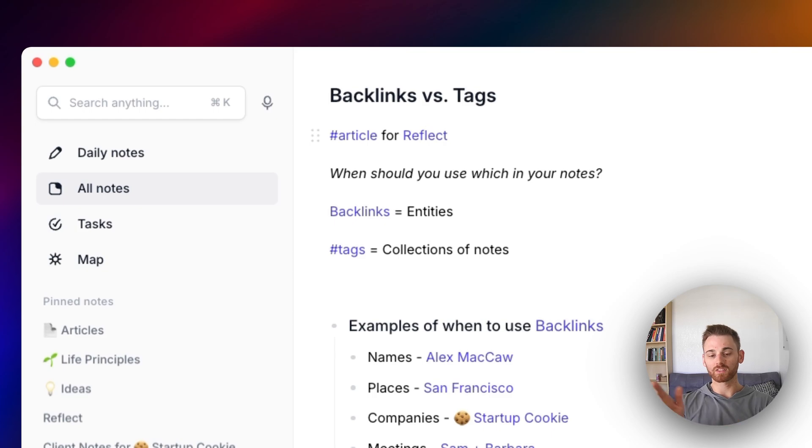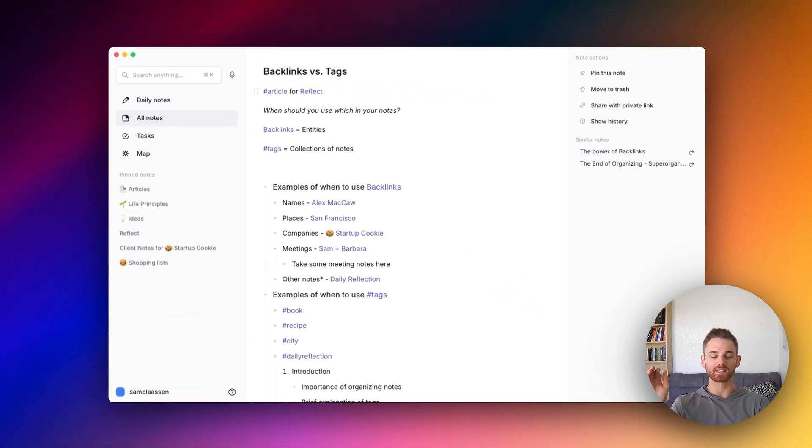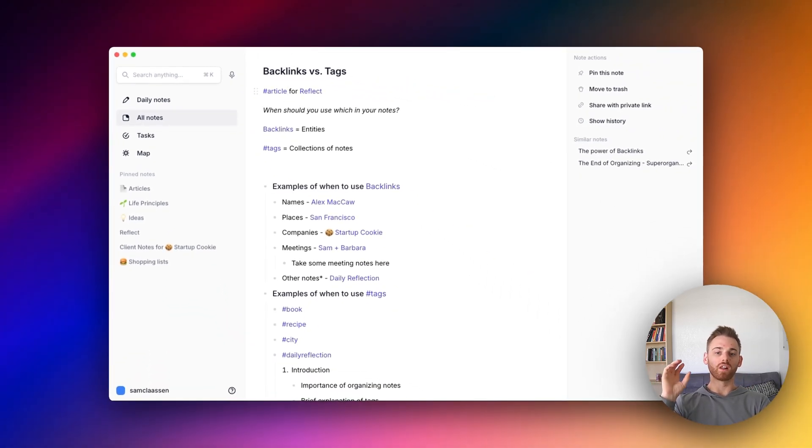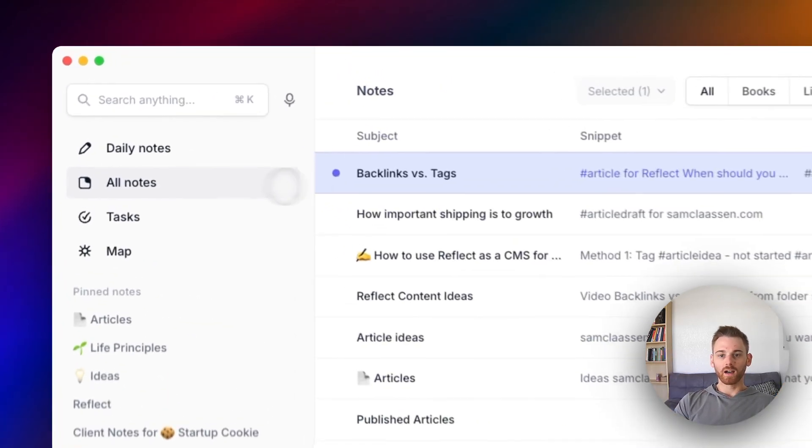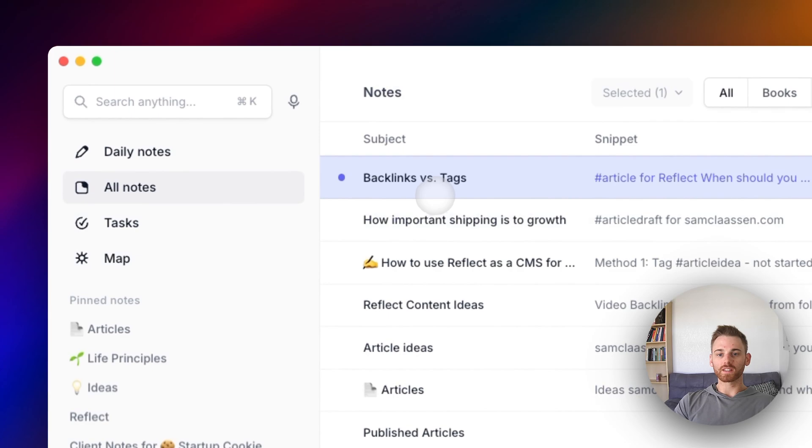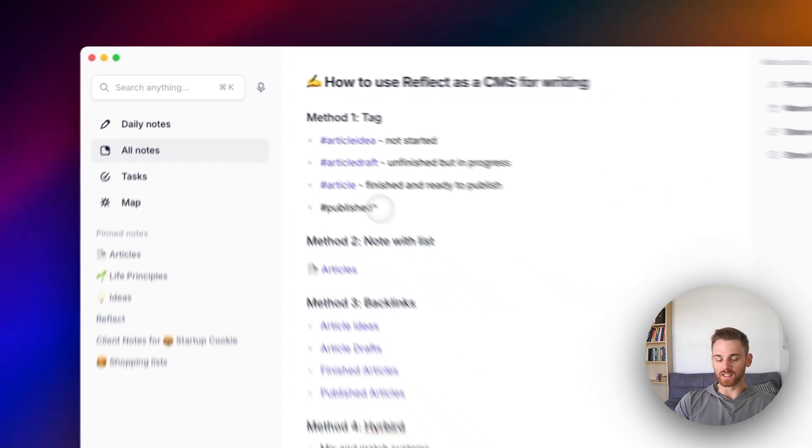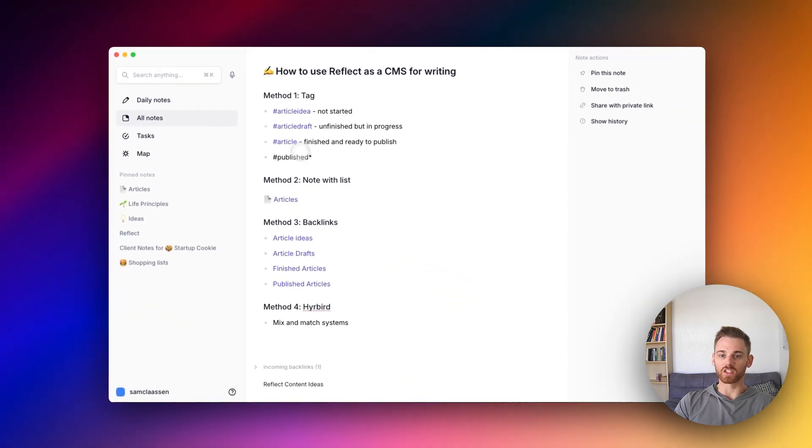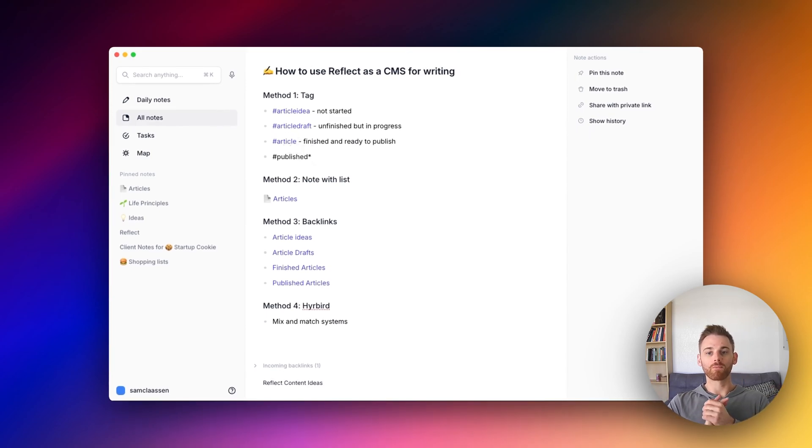And I don't have to change anything else on the note that is just going to put it in the different list. So it will no longer show up as an article draft. It will show up as an actual article. And then of course if you had the published tag, you could do the exact same thing, change that article tag to published article or whatever it is, and it will work.